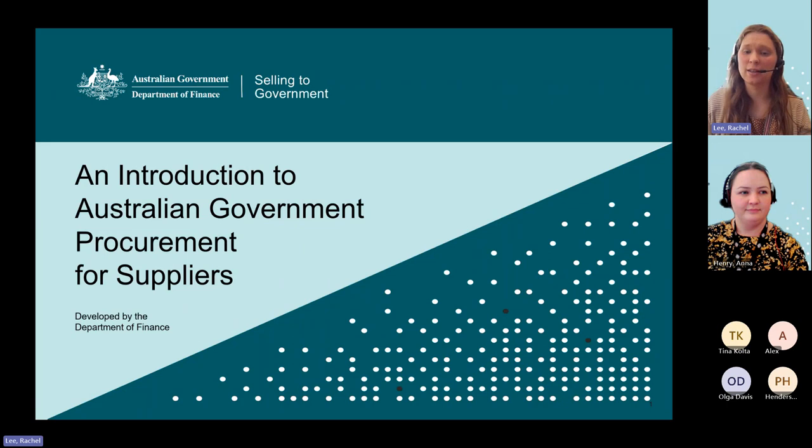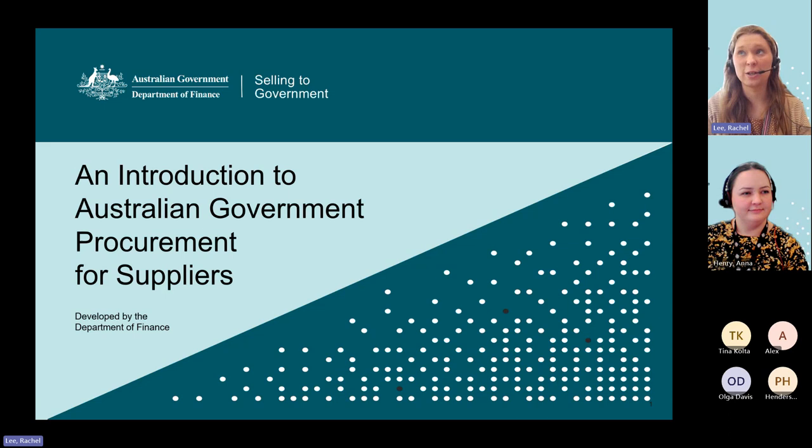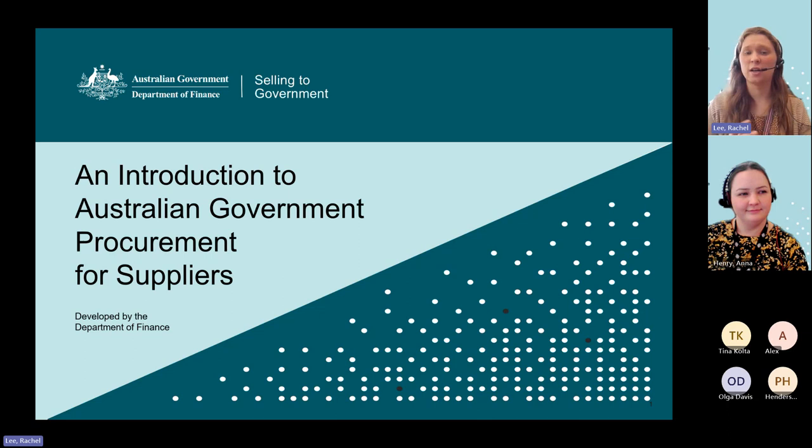My name is Rachel Lee and I am the Business Information and Engagement Lead at the Australian Government Department of Finance, Future Made in Australia Office, and I'm joined by my colleague Anna Henry. We will be delivering today's session of An Introduction to Australian Government Procurement for Suppliers. We would like to thank Wangaratta Council for hosting us for today's session.